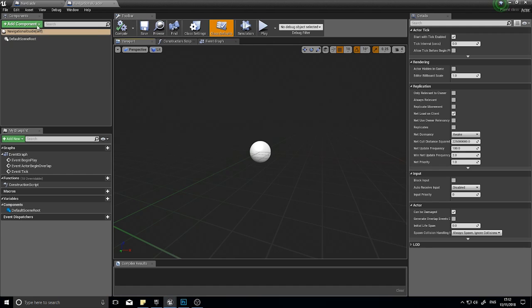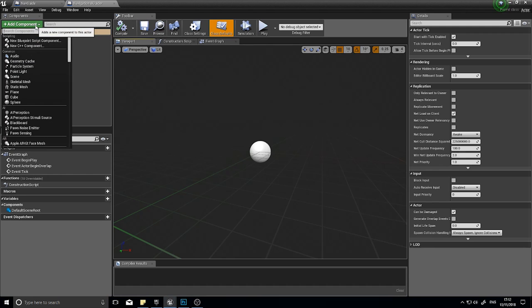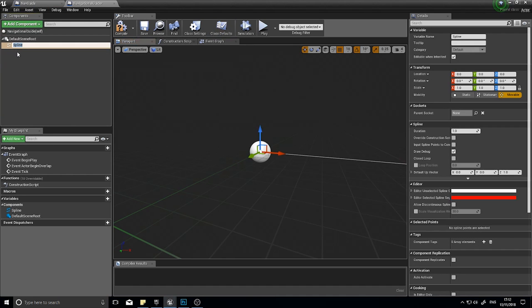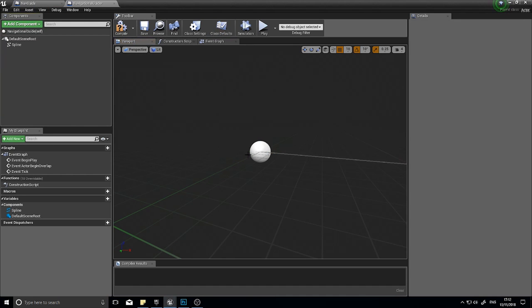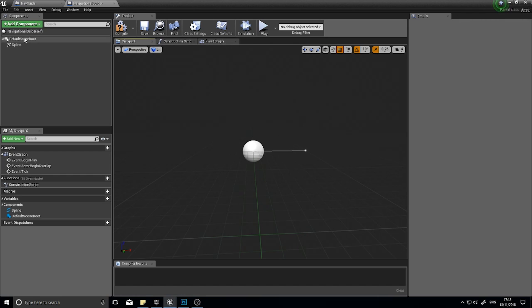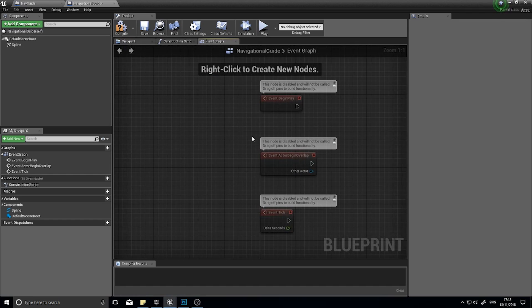So the way this works, we have a spline component. And this spline component is going to, on a certain timer, generate a spline along a path. And that path we're going to calculate before we generate the spline. And once we've got the spline, we'll then spawn a certain number of meshes or whatever you want to spawn, indicating to the player visually where to go. So that's all you need for the component wires.